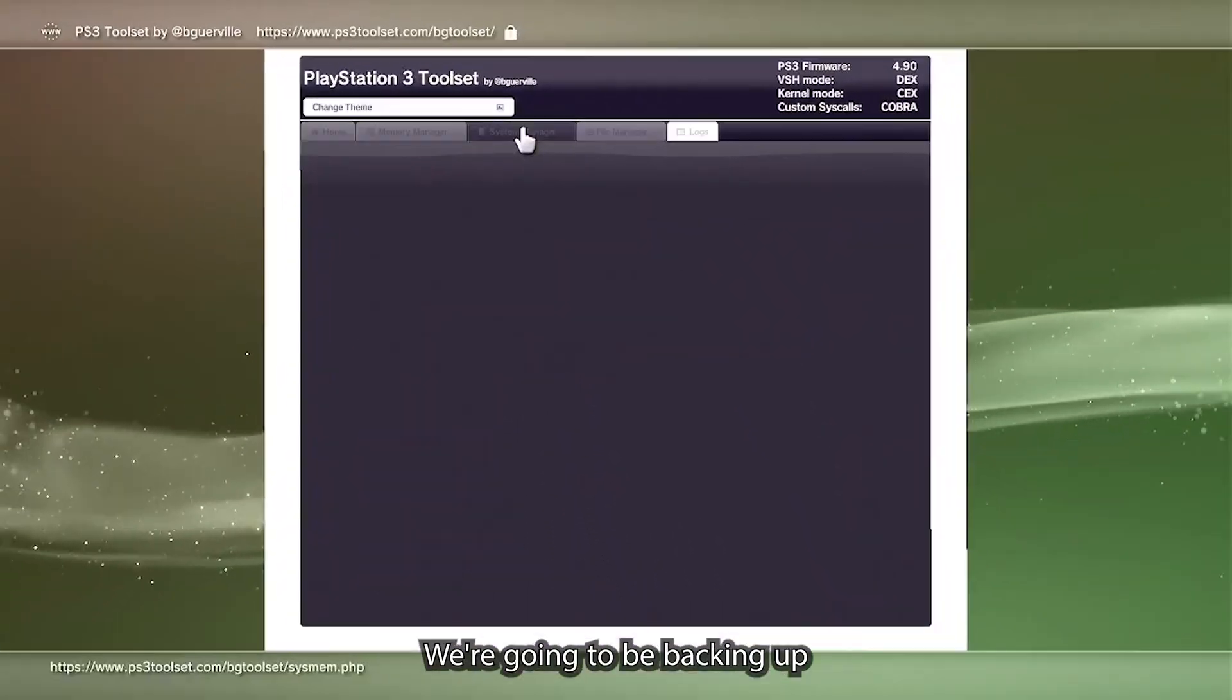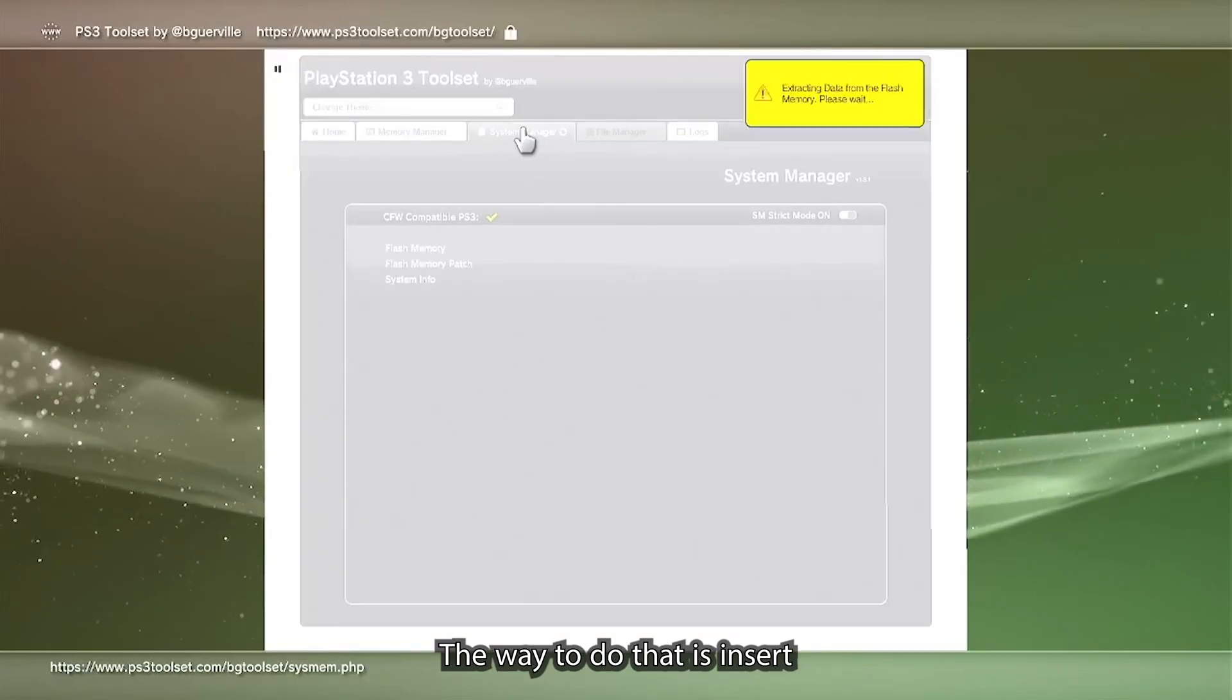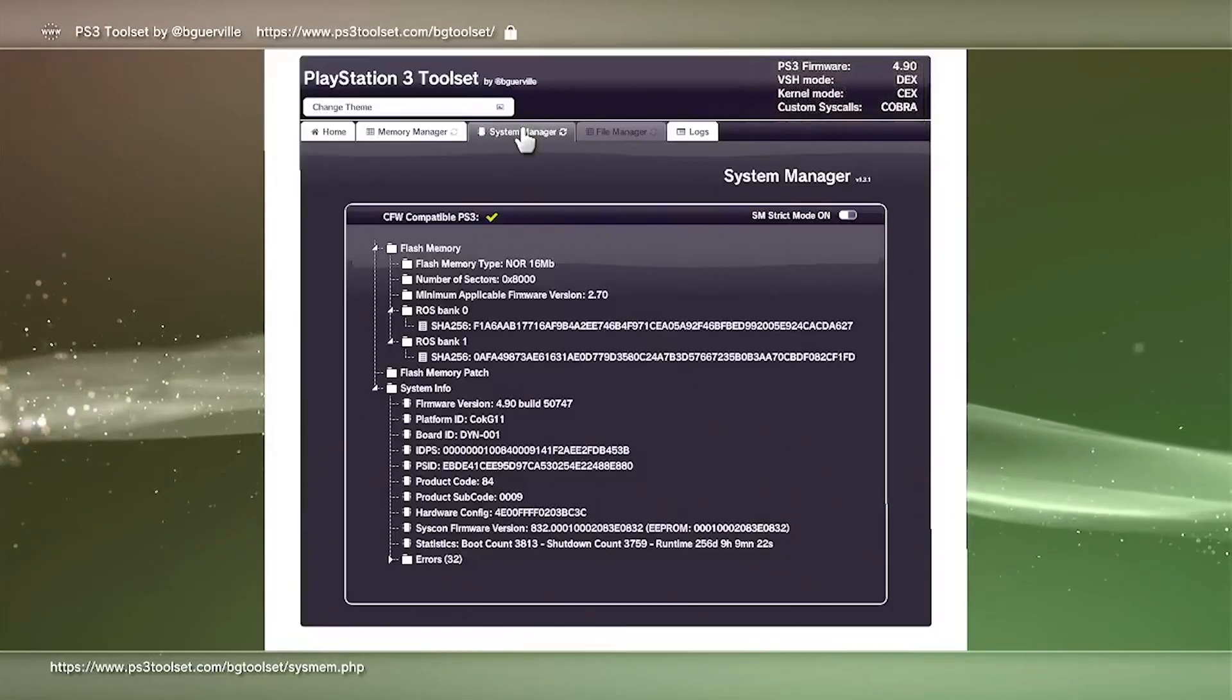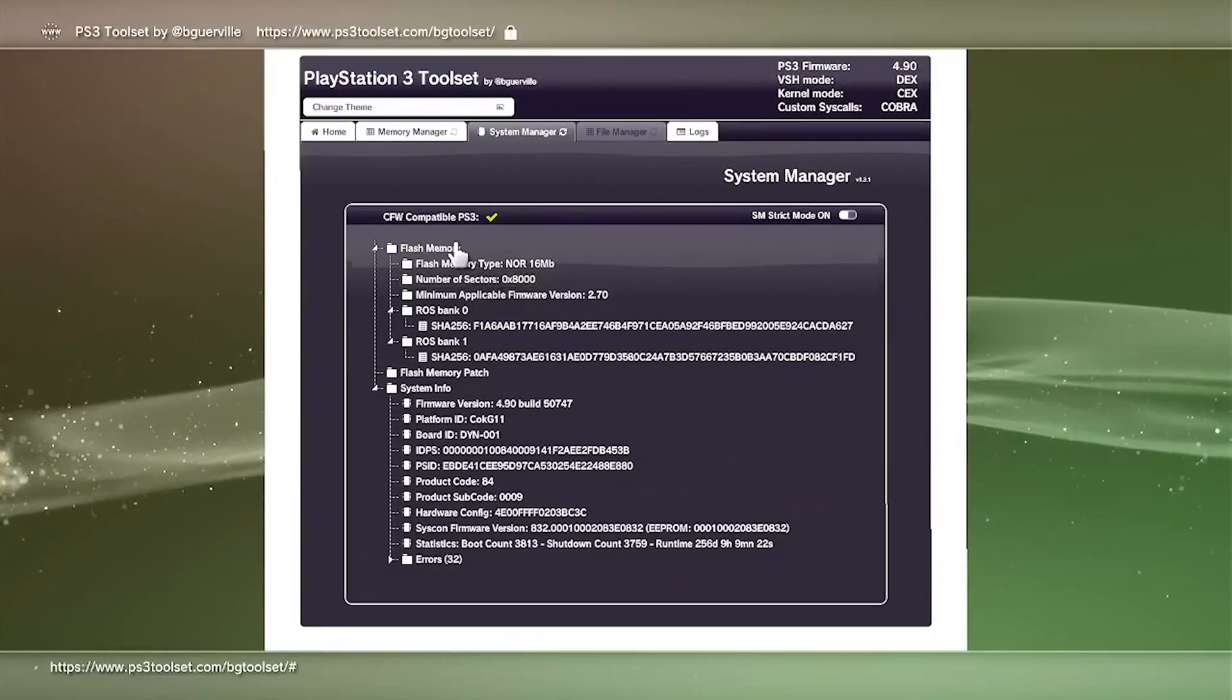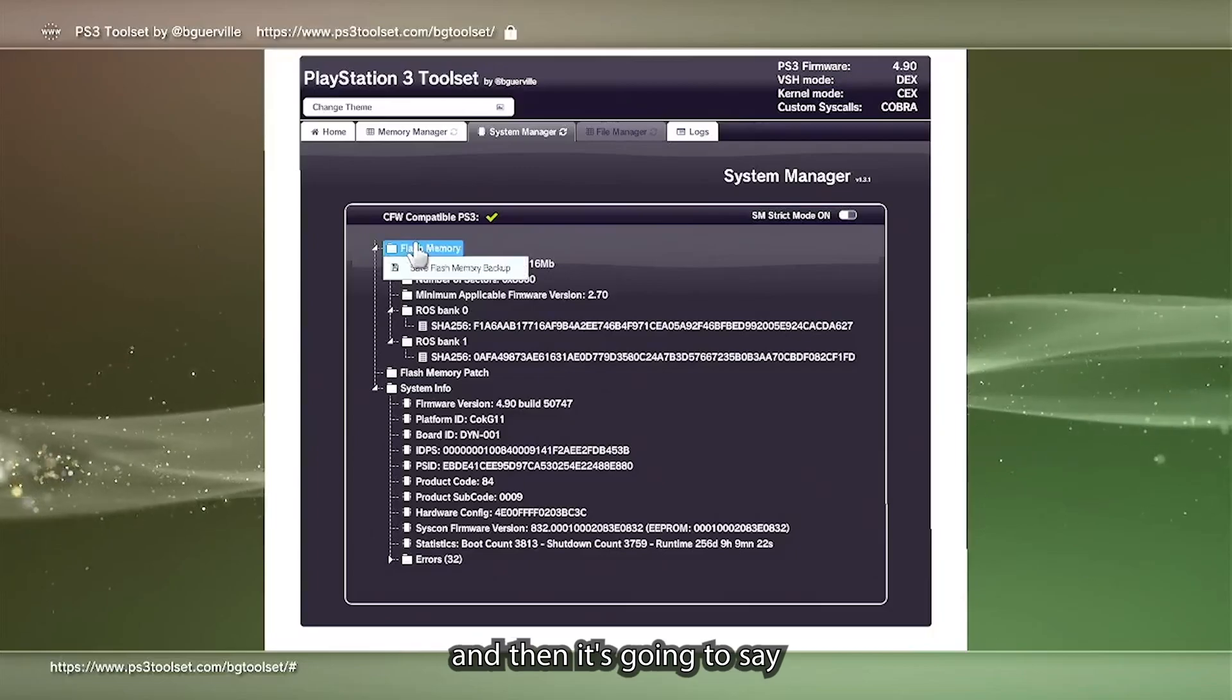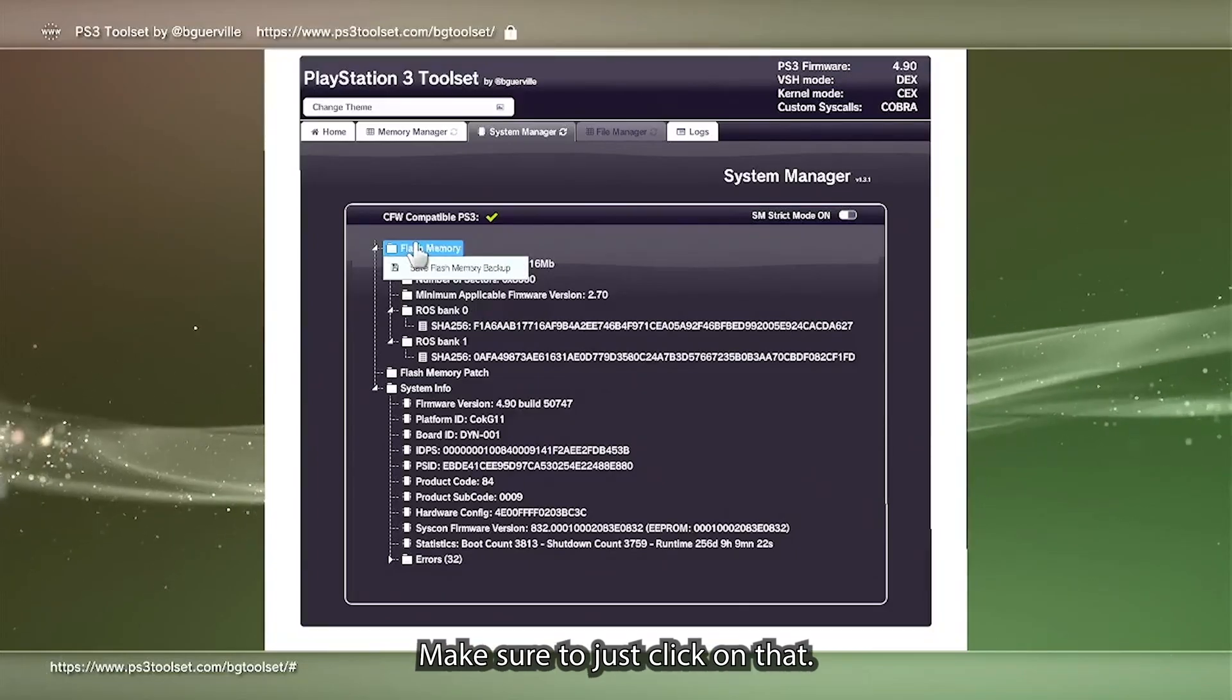After that we're going to go ahead and go into the system setting. Before we start the jailbreak, we're going to be backing up the flash memory. The way to do that is insert the formatted FAT32 USB drive into the PS3 and then we're going to head down to flash memory. Click on flash memory and then it's going to say flash memory backup. Make sure to just click on that.